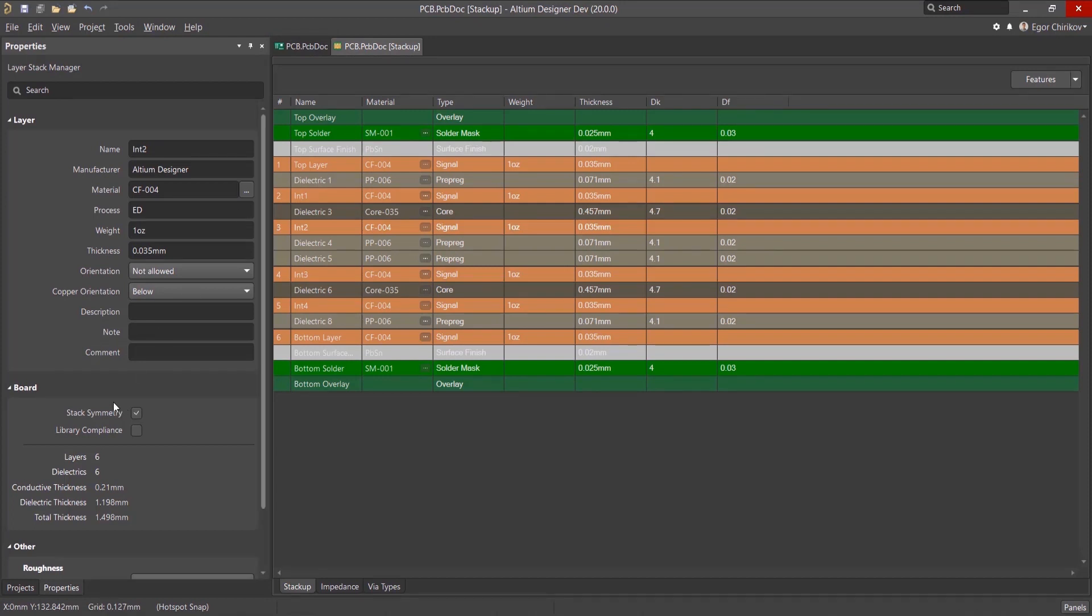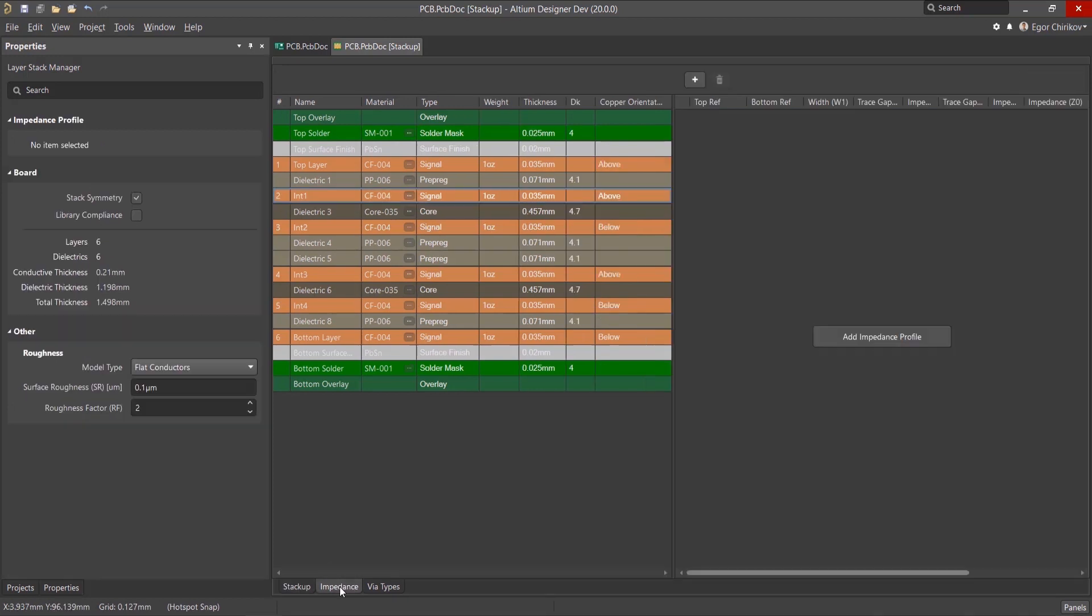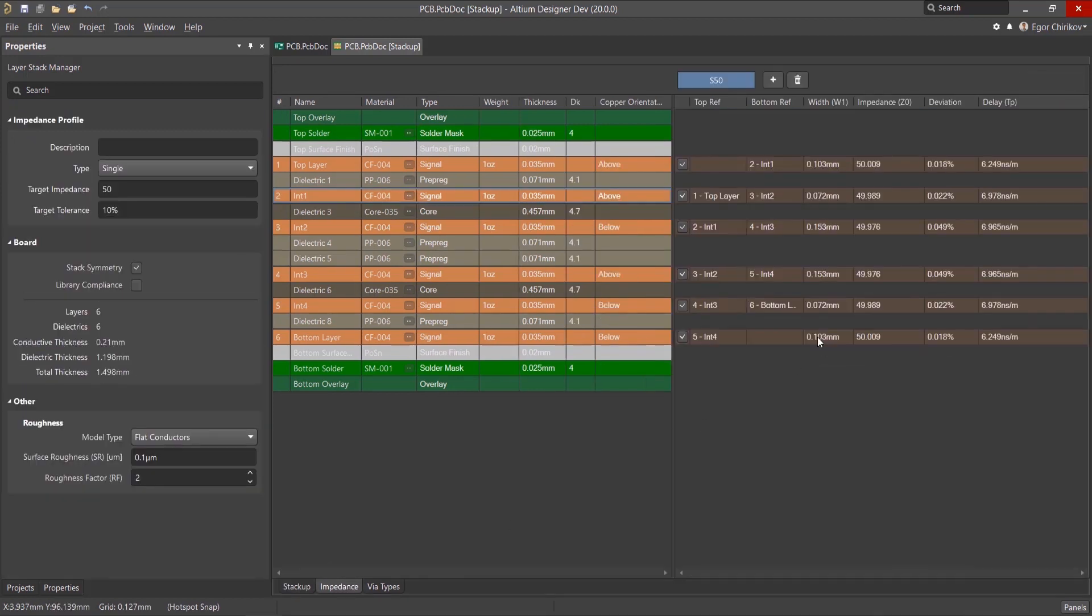Here we can see a six-layer board with a symmetrical layer arrangement. Switch to the Impedance tab and then Add Impedance Profile.